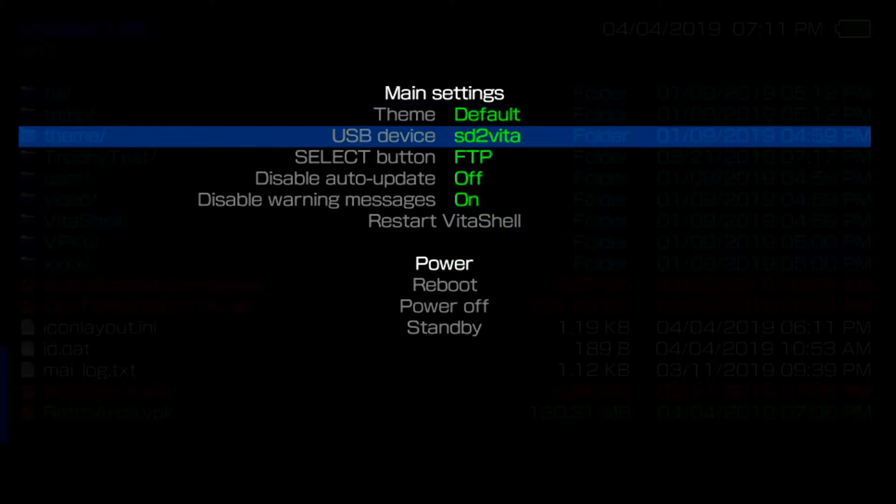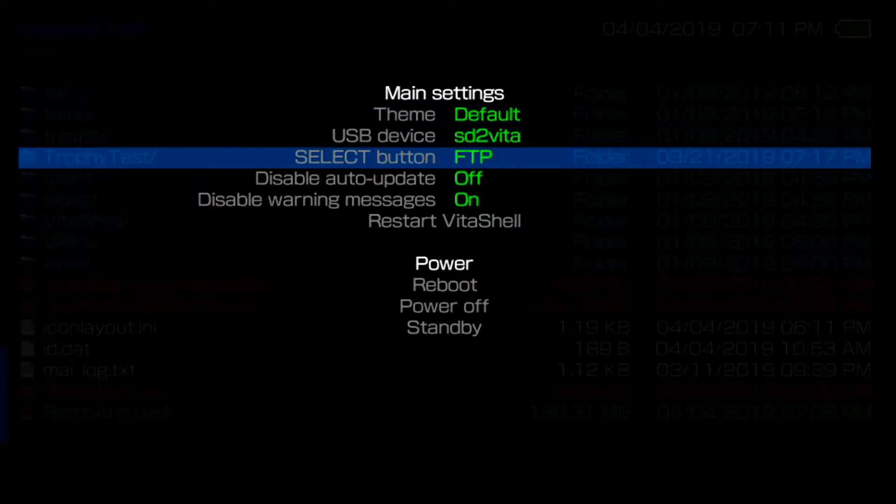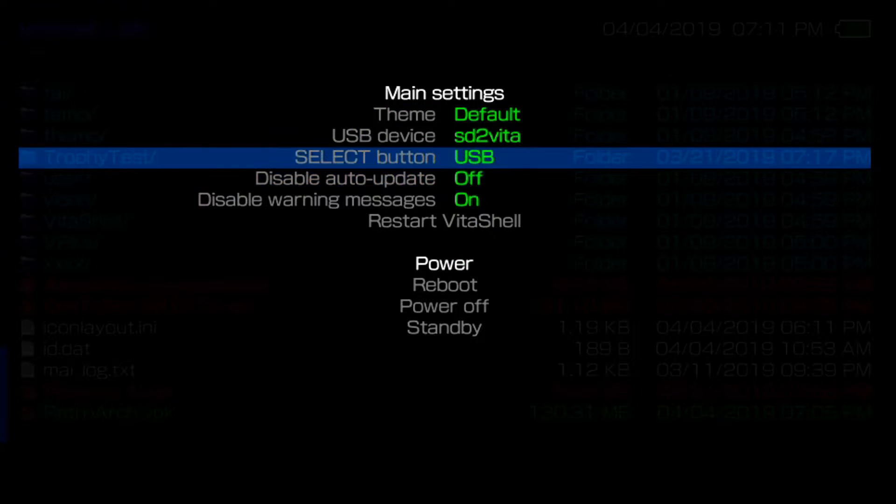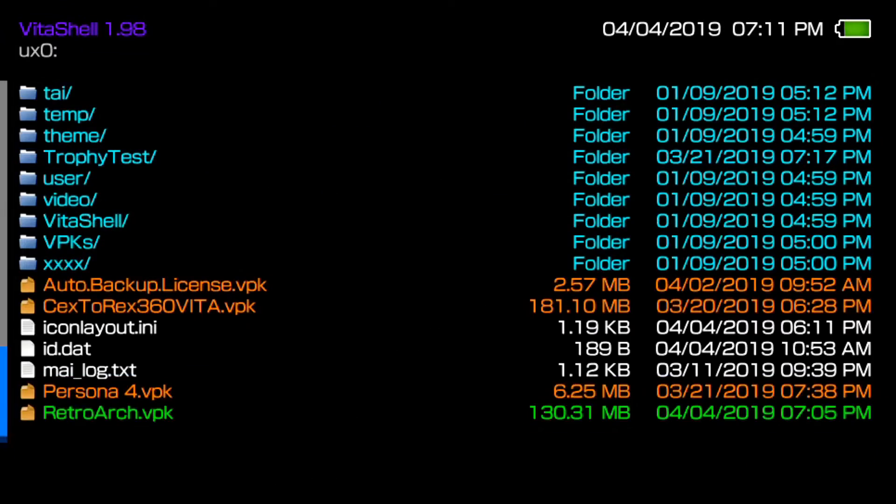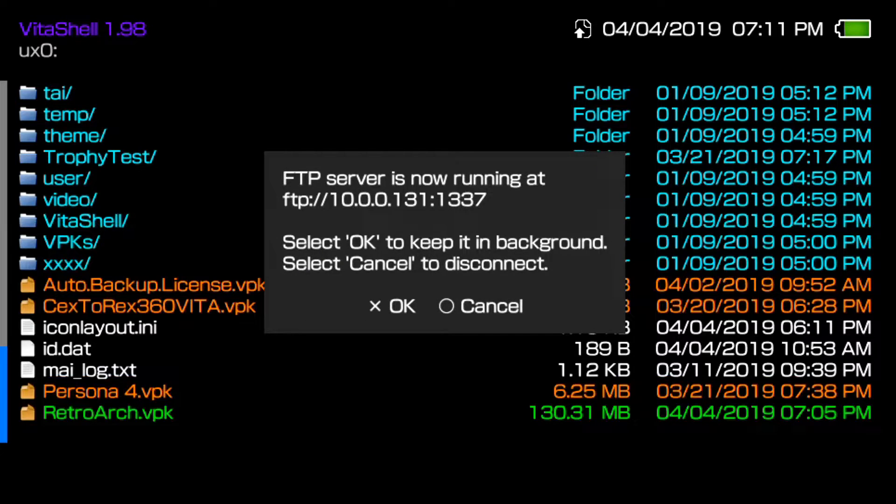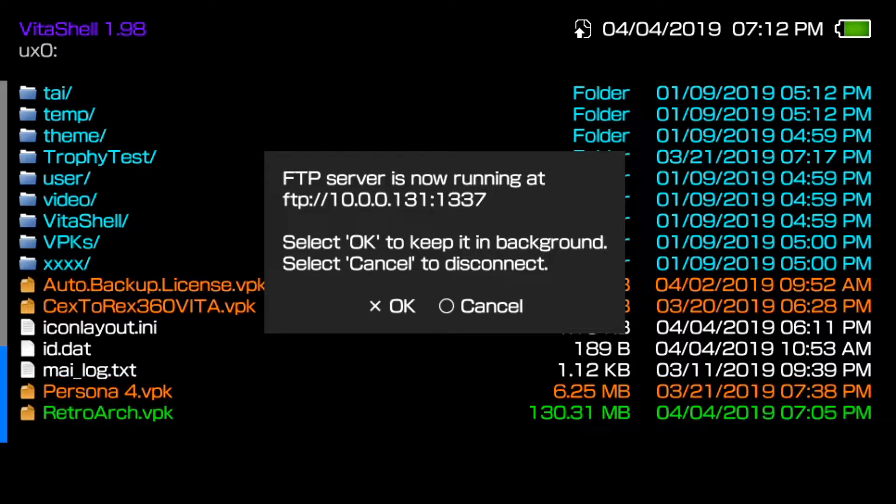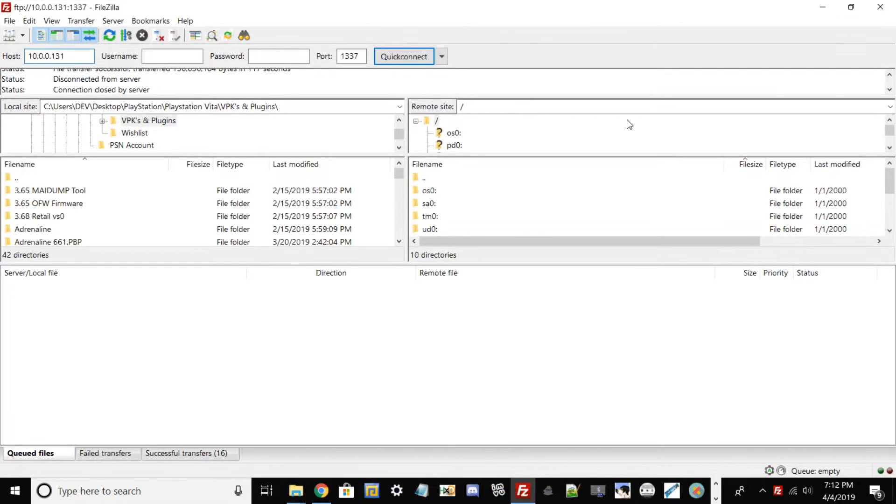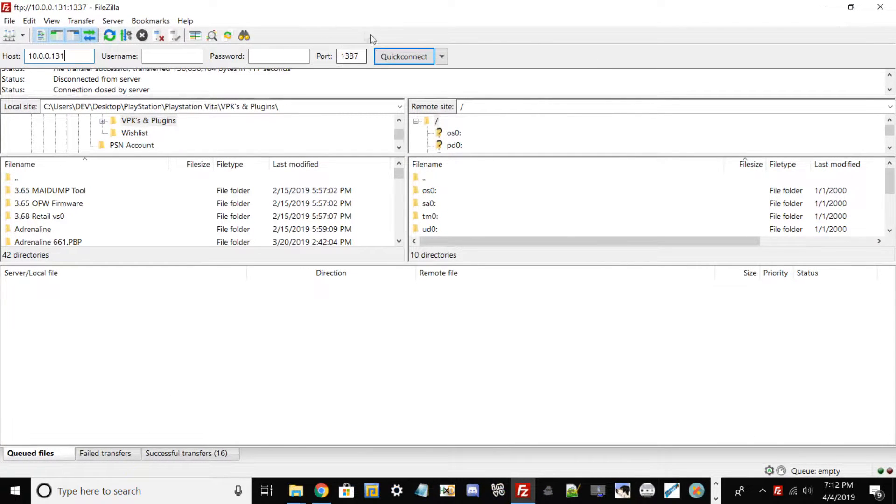If your thing is not on, Select button is on USB, go ahead and toggle via the d-pad and then you could switch your FTP server. Select is basically starting it up. Just remember your IP or just look at it. What you want to do now is go ahead and back out and then we're going to go back to FileZilla. In this case I already have my IP and port typed in. The port for the Vita is always 1337.